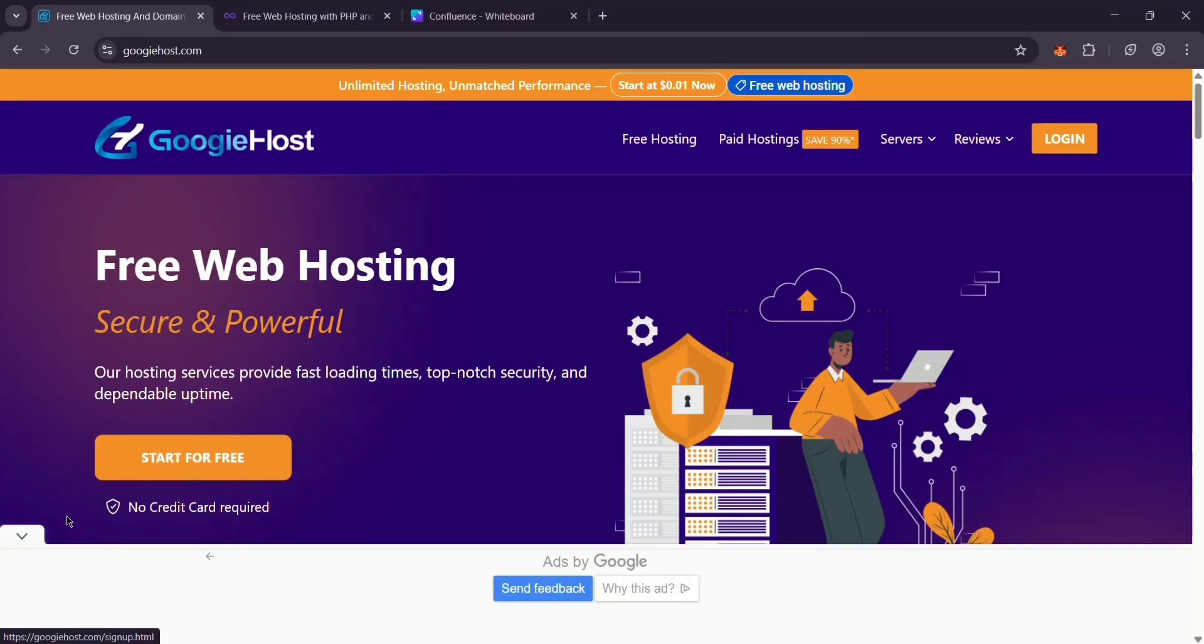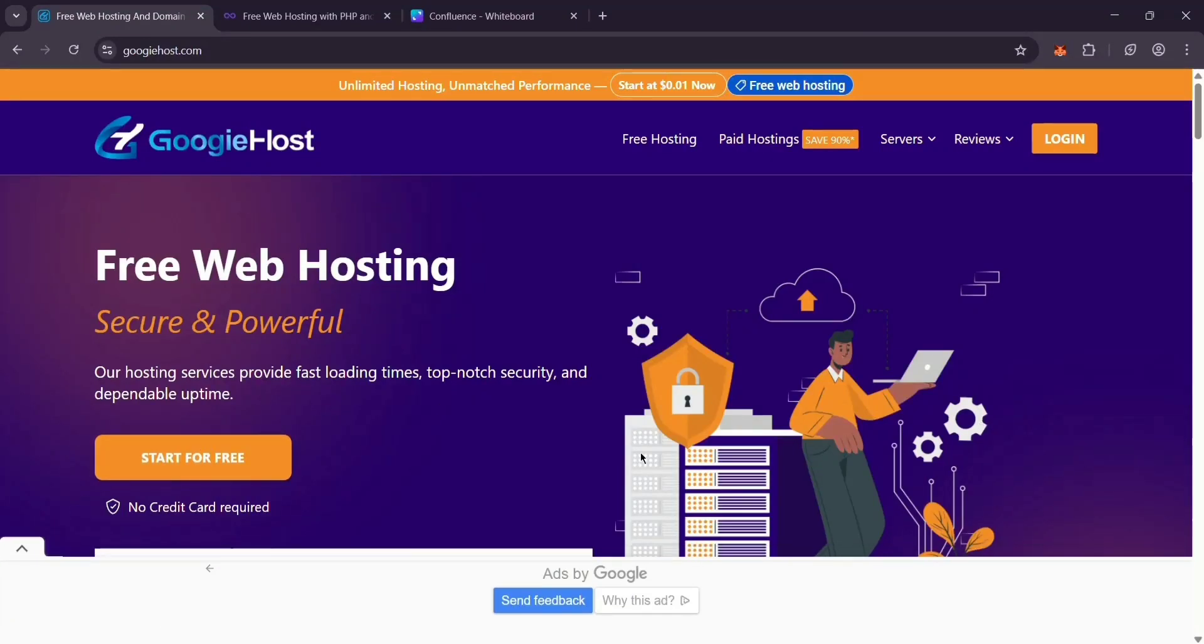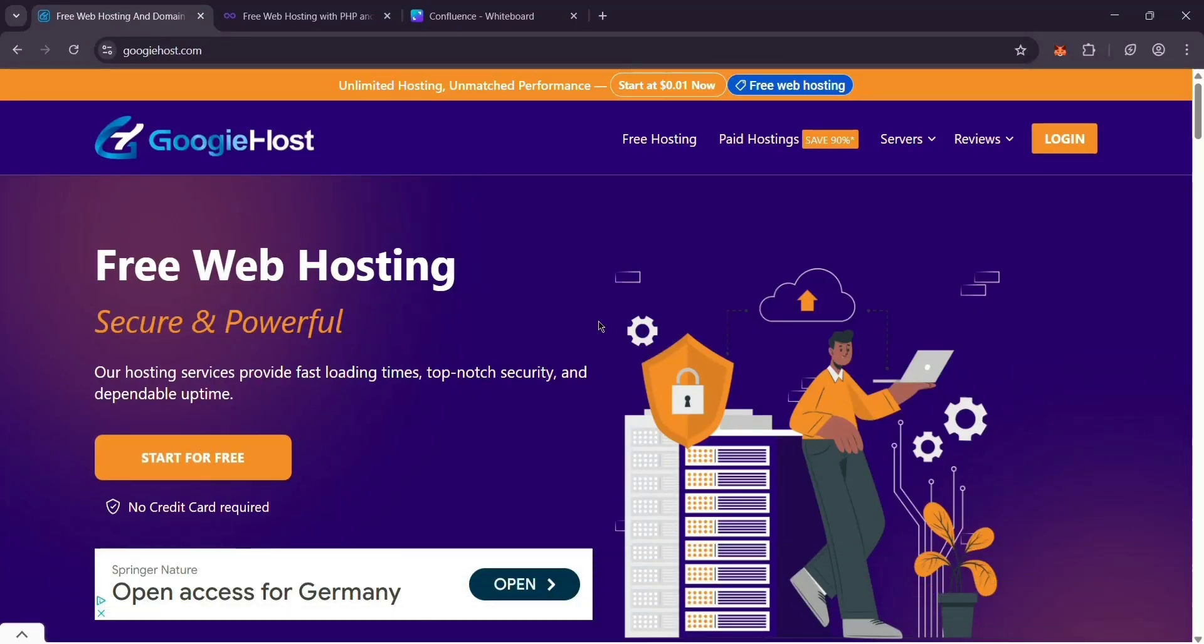Hey everyone, today we're comparing two popular free web hosting services, Google Host and Infinity Free. If you're looking to launch a website without spending a dime, stick around to see which one's right for you. Let's break it down.